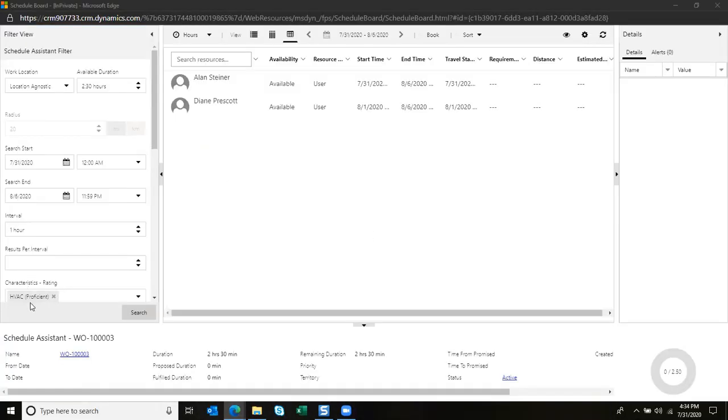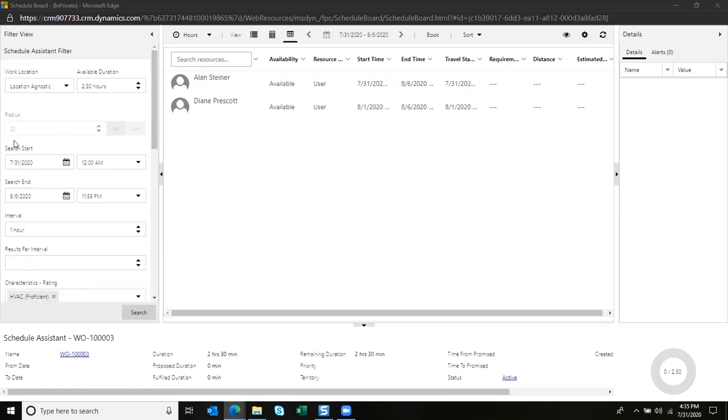You'll notice that due to the work order type, we have some characteristics that are automatically pre-populating. Because this was an air conditioning issue, we noticed that there's an HVAC skill required.